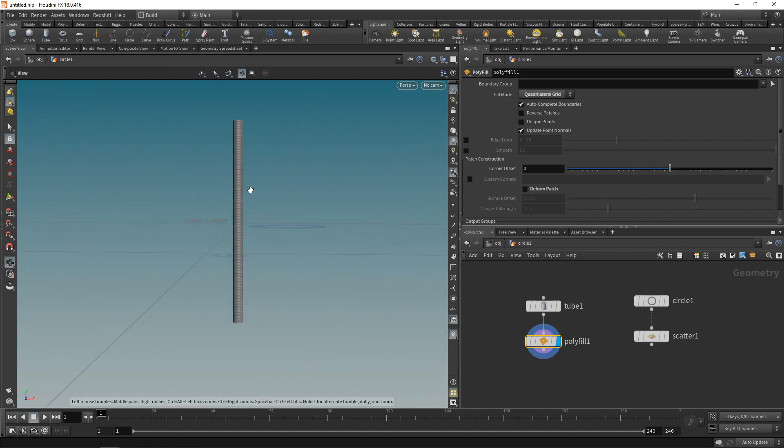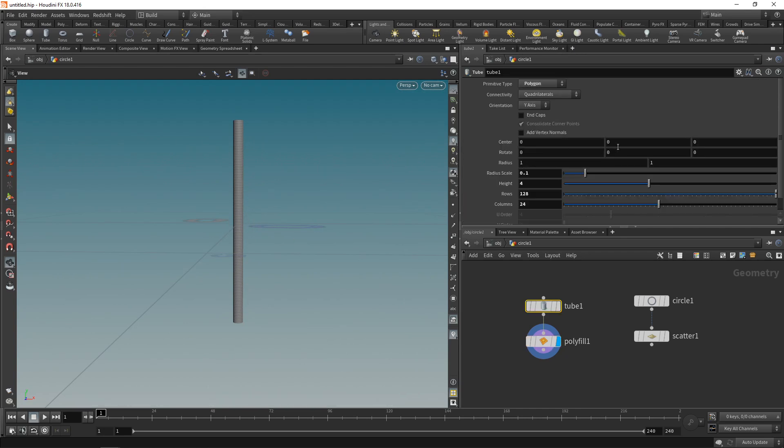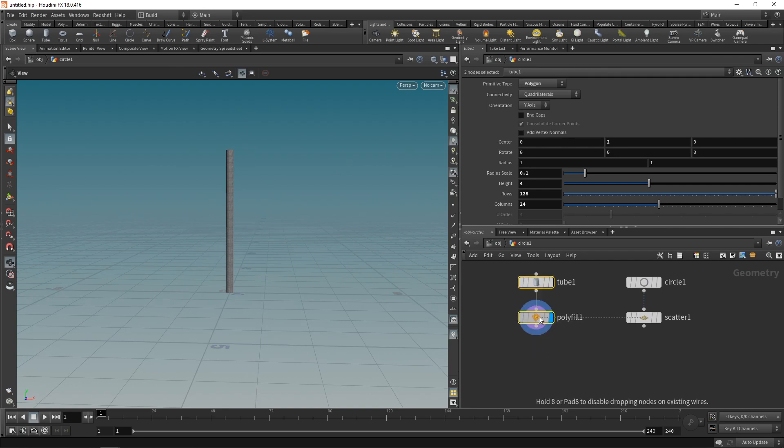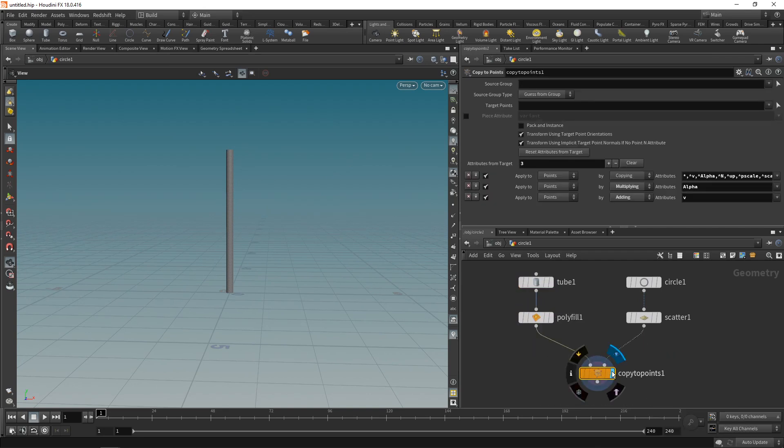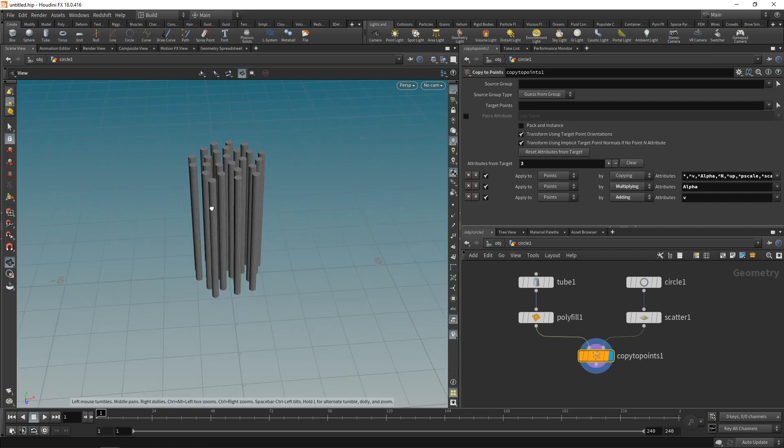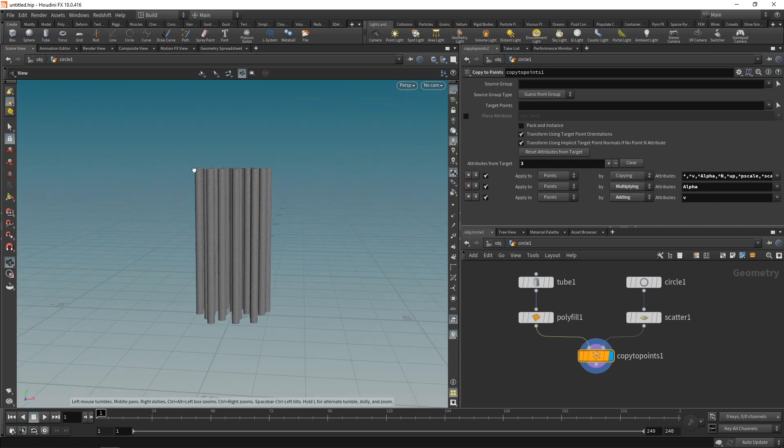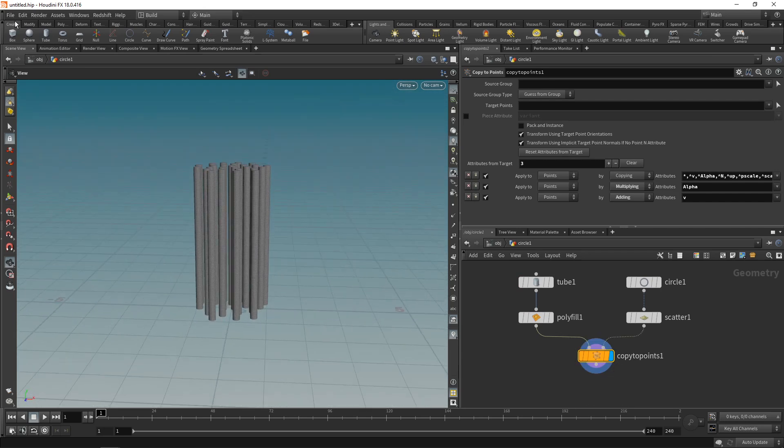Next I just want to move this tube up so it sits with its bottom at the zero plane here. So let's set the tube center to two units. And finally wire both the tube and the circle and the scatter node into a copy to points just like this highlighted. And you can see we just copied our individual tubes to those points. Let's just save this for now.